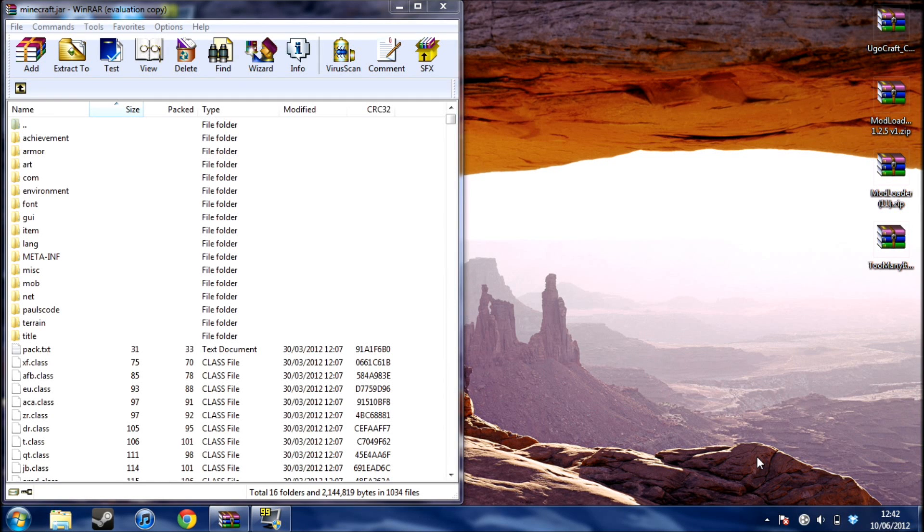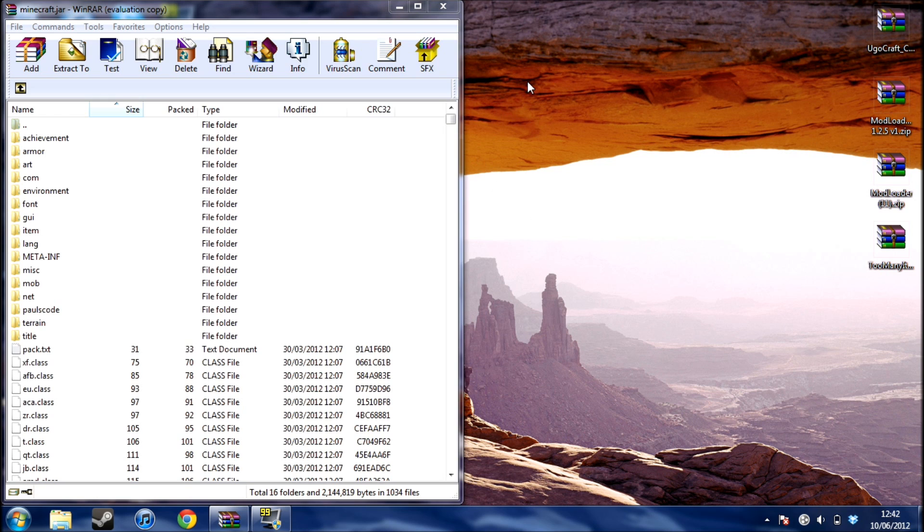What's up guys, this is Gio from NinjaMorris Productions and I have another installer video for you today on the UgoCraft mod. It's a pretty easy mod to install.